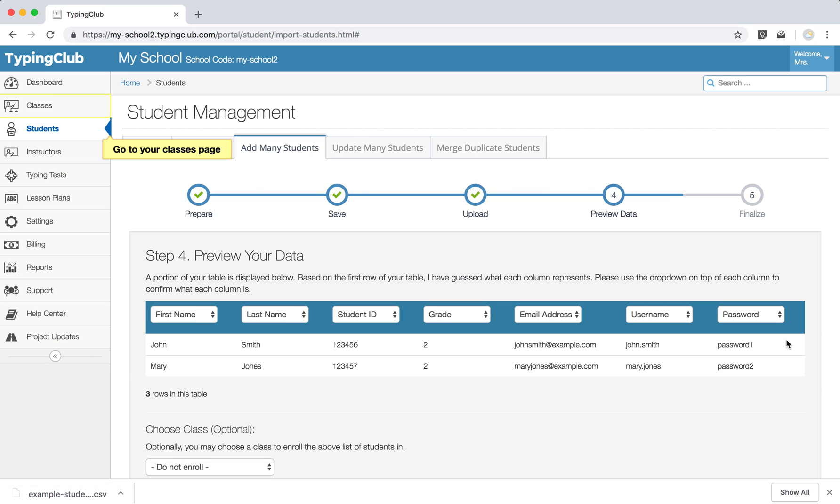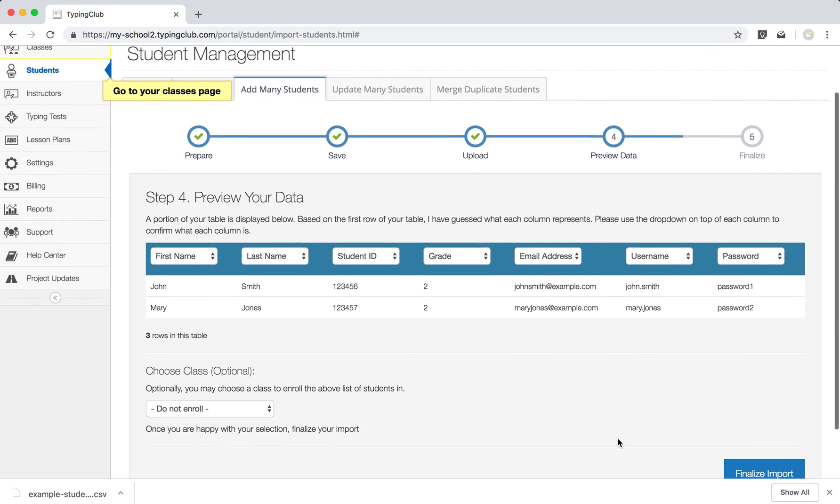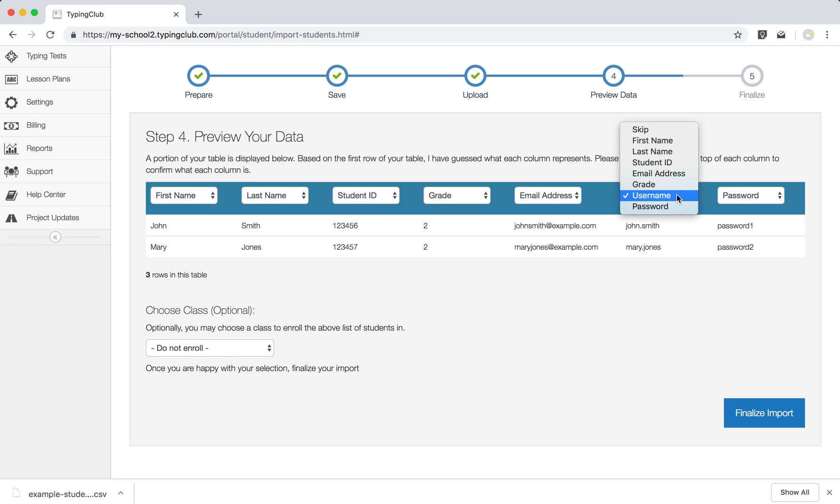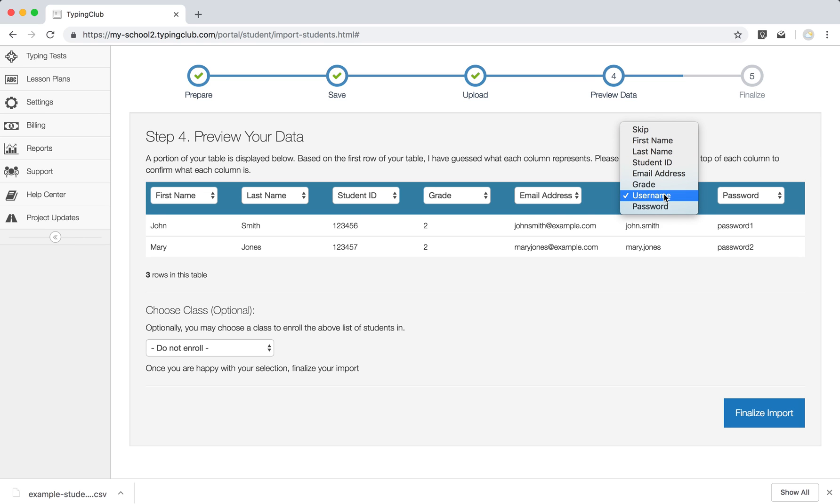Hit next step, and we allow you to preview your data. If any of the column headers don't seem quite right, if the system didn't guess correctly, you can choose it from the drop down, or if you like, if there's a column there that you just don't need, you can also let it know that it can skip it.